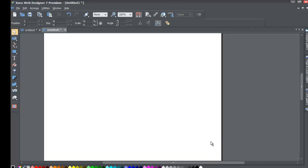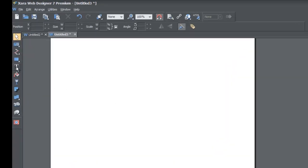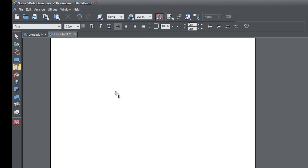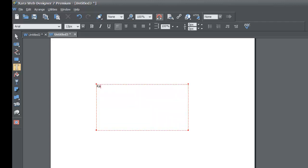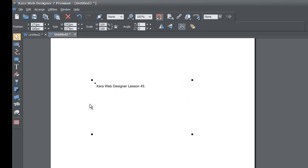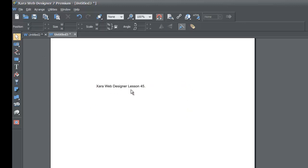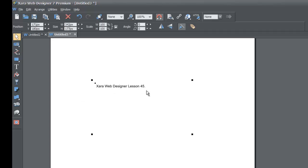Once you do that, go ahead and go to our toolbar and click on the text tool. Once you select the text tool, go ahead and draw a text area by left-clicking and dragging. We're going to write 'XR Web Designer Lesson 45.' Then select the selection tool to deselect, and once you've written that, go ahead and left-click on it once with the selection tool. You'll know it's selected because the nodes are around it — you can see the square nodes there.